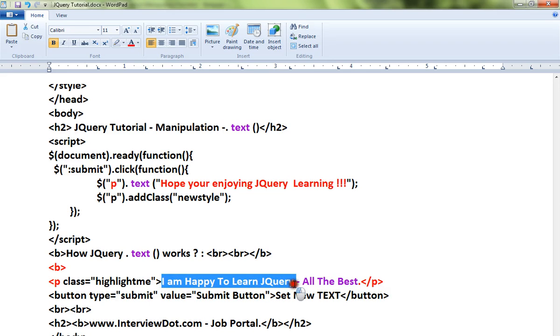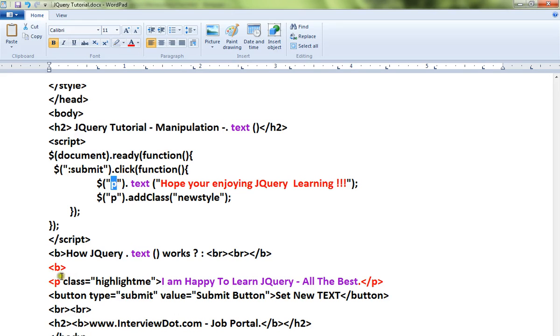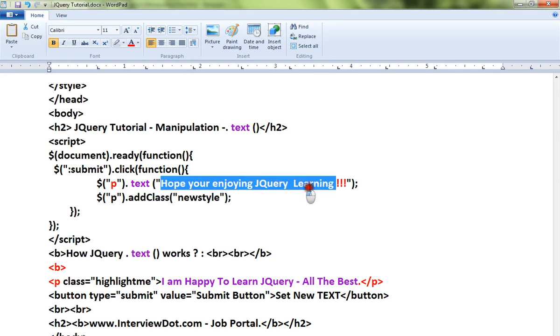How can I do it? I can use the text method. The selector will be paragraph because I want to change the text content of the paragraph. So paragraph dot text, please place your new content here. So this new content will be replaced here.